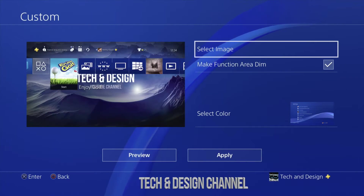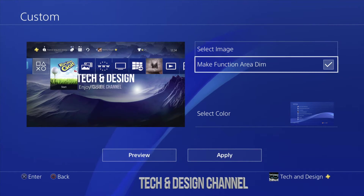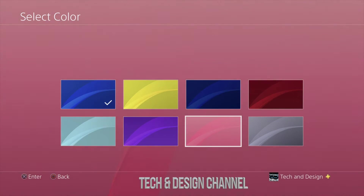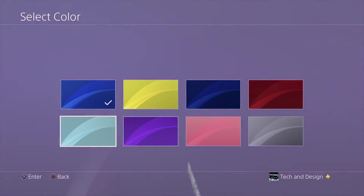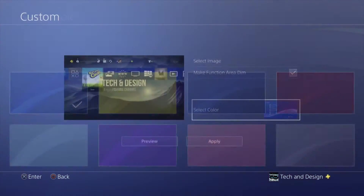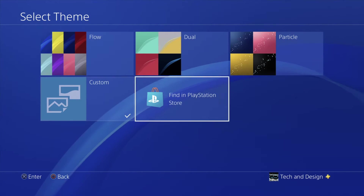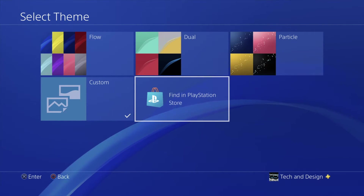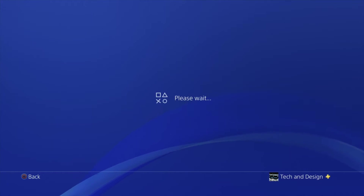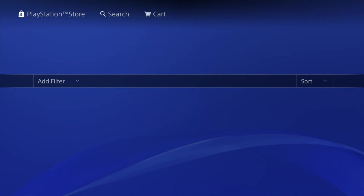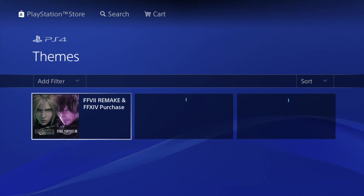Anyway, those are all the ways you can mix everything around. You can also go ahead and select a color — so even if you like the background you have but just want to change the color, go ahead. Other than that, you can also find more stuff in the PlayStation Store. If you go to the PlayStation Store, you'll see free stuff and other paid stuff that you can use for your backgrounds.